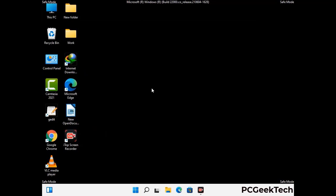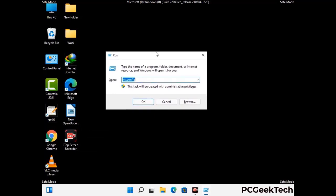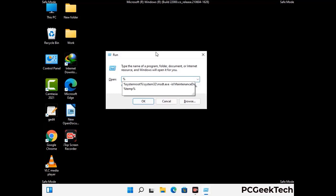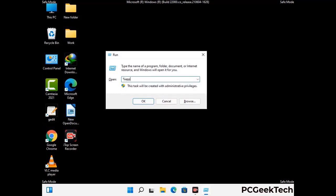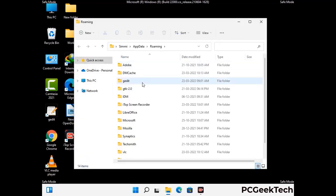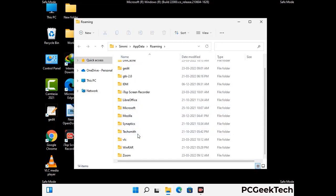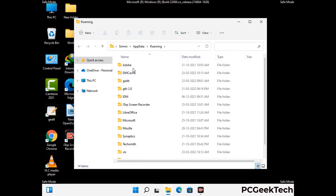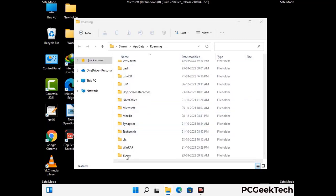Now we are going to remove virus-related files and folders from the computer. Press the Windows button and R button together on your keyboard to open the run box. Type in %appdata% and then press enter. Now find and remove any suspicious files or folders related to the virus, and also look for any files created at the time the virus attacked your PC. Be careful and don't remove any important folder.